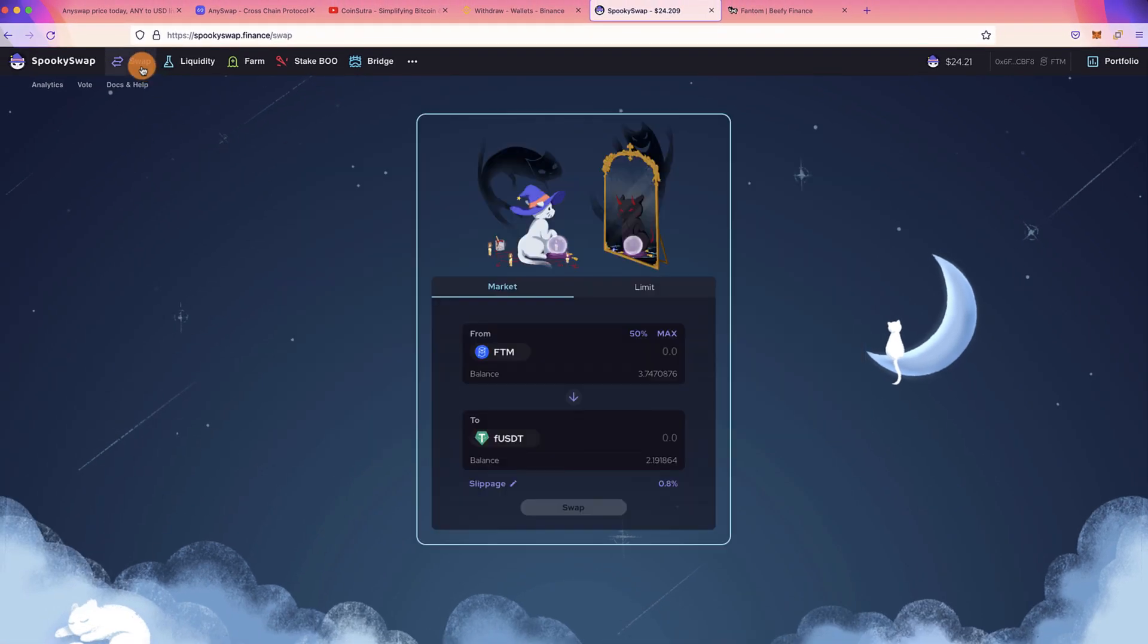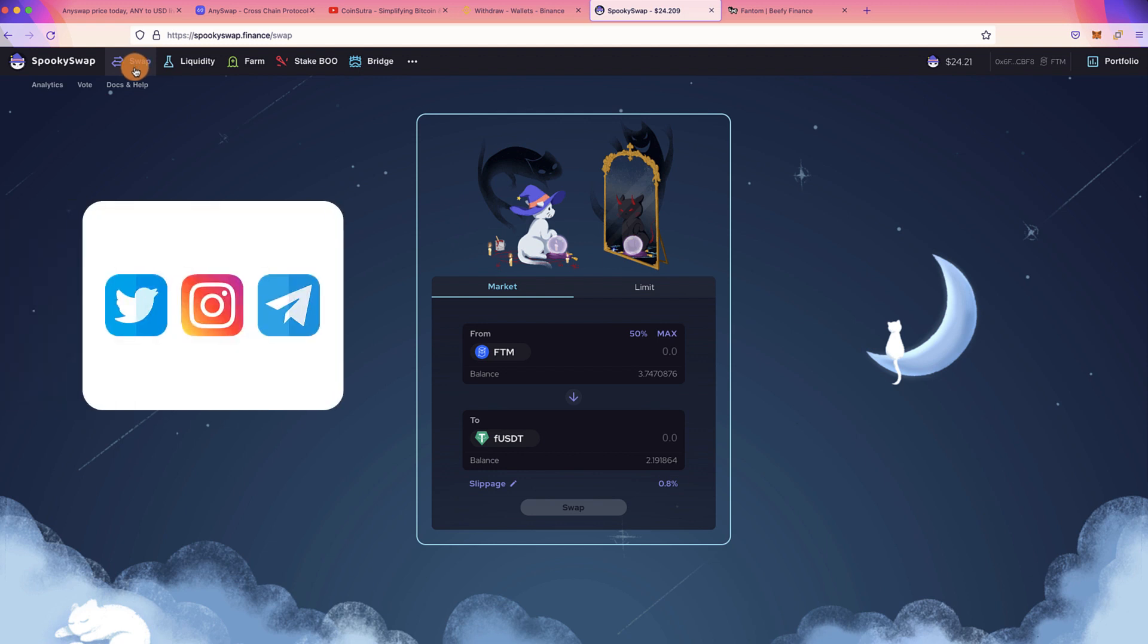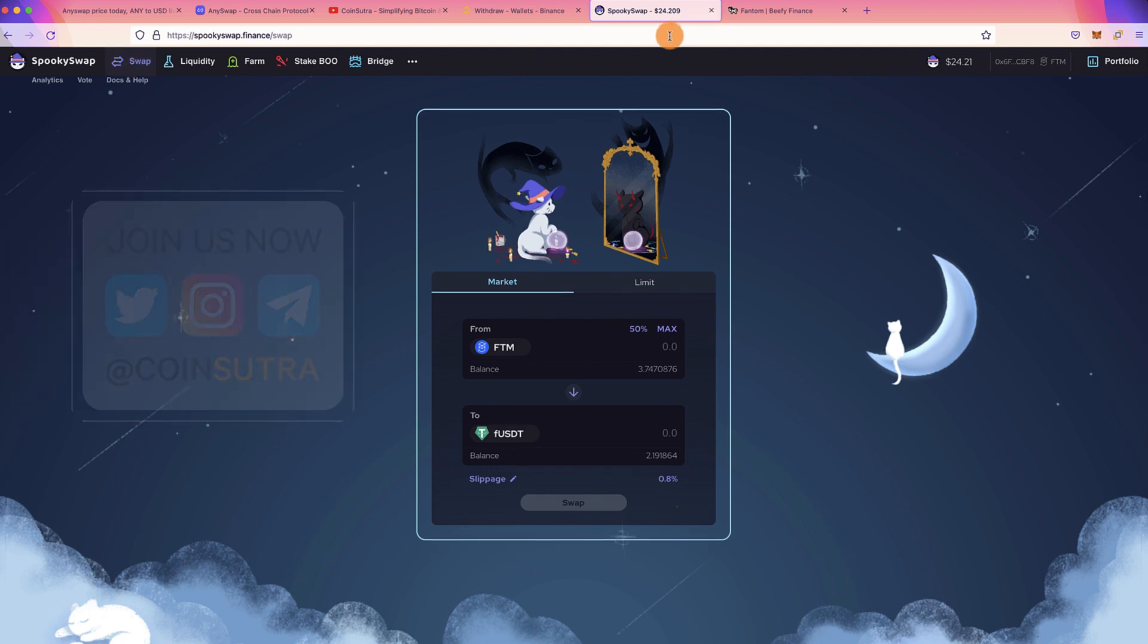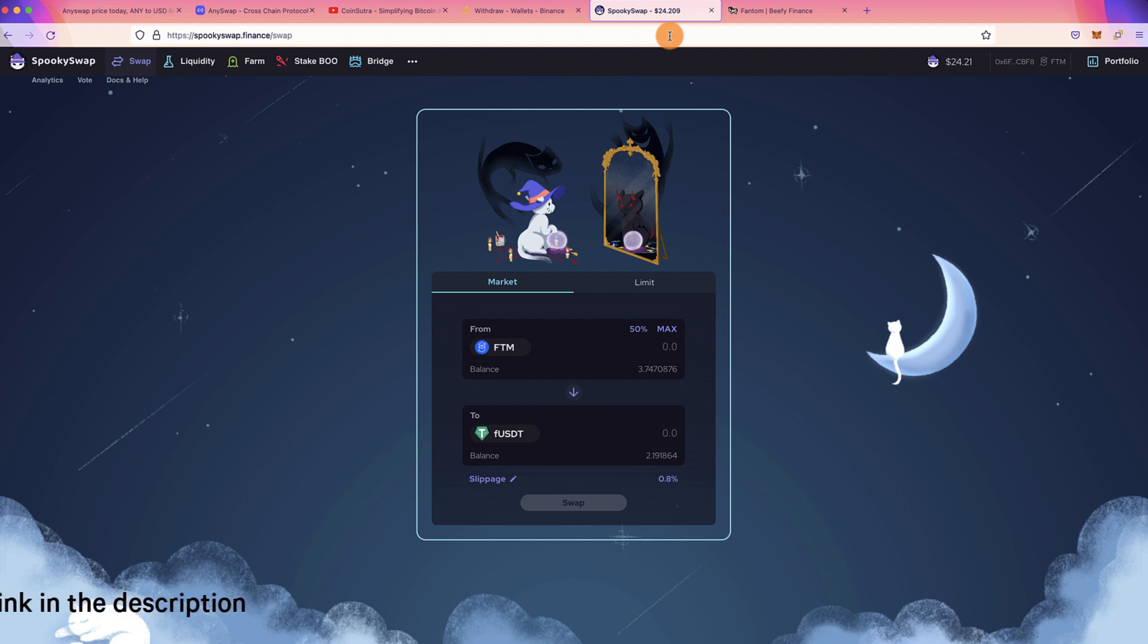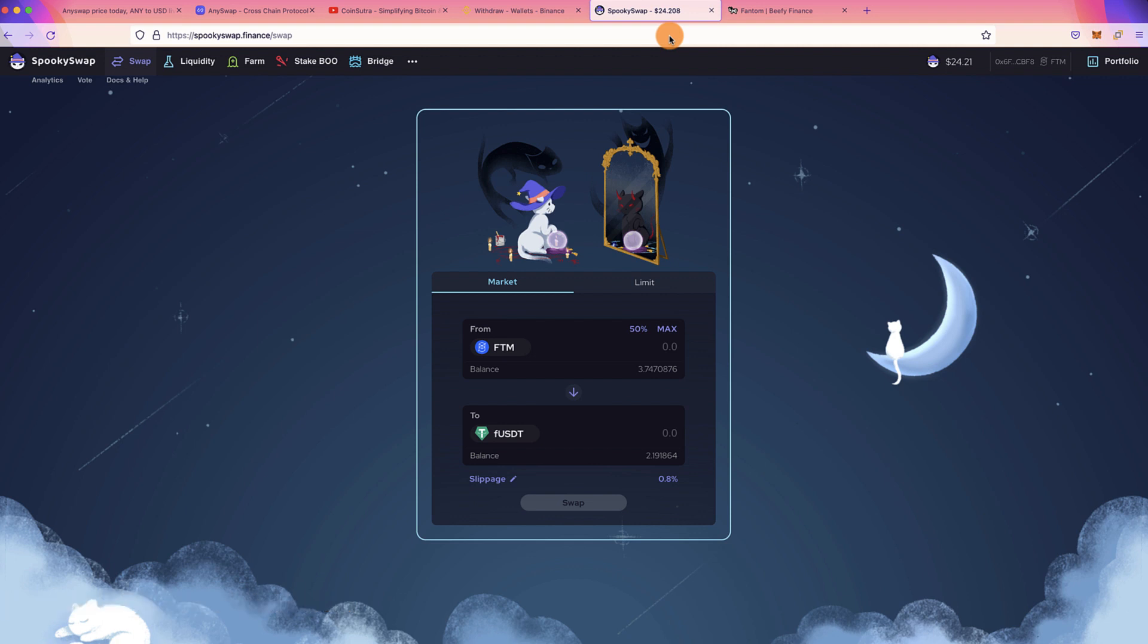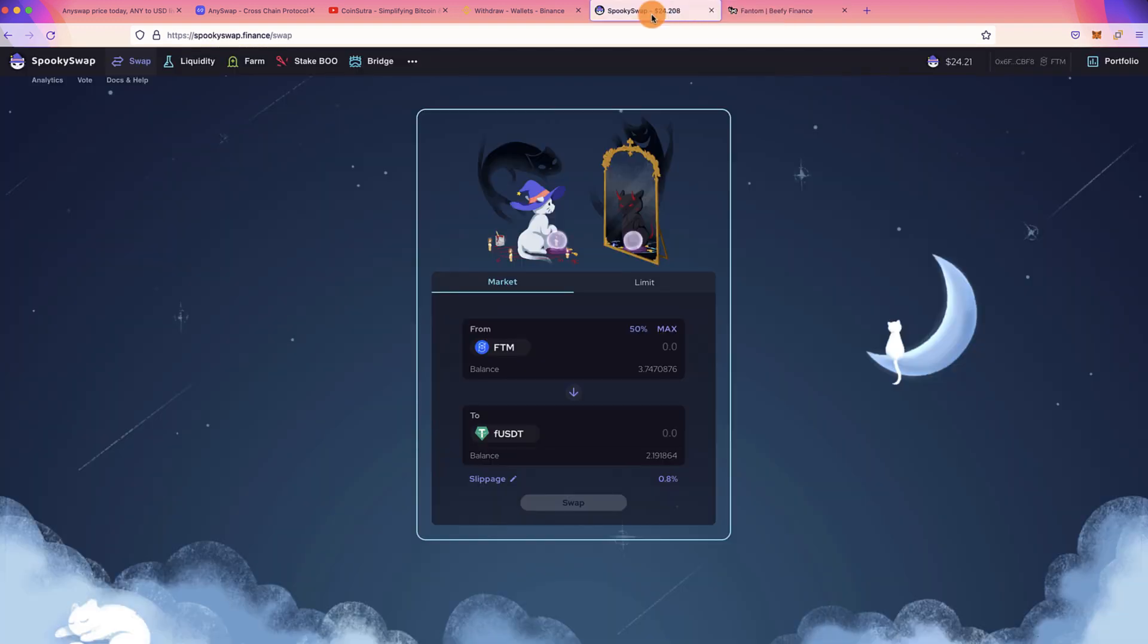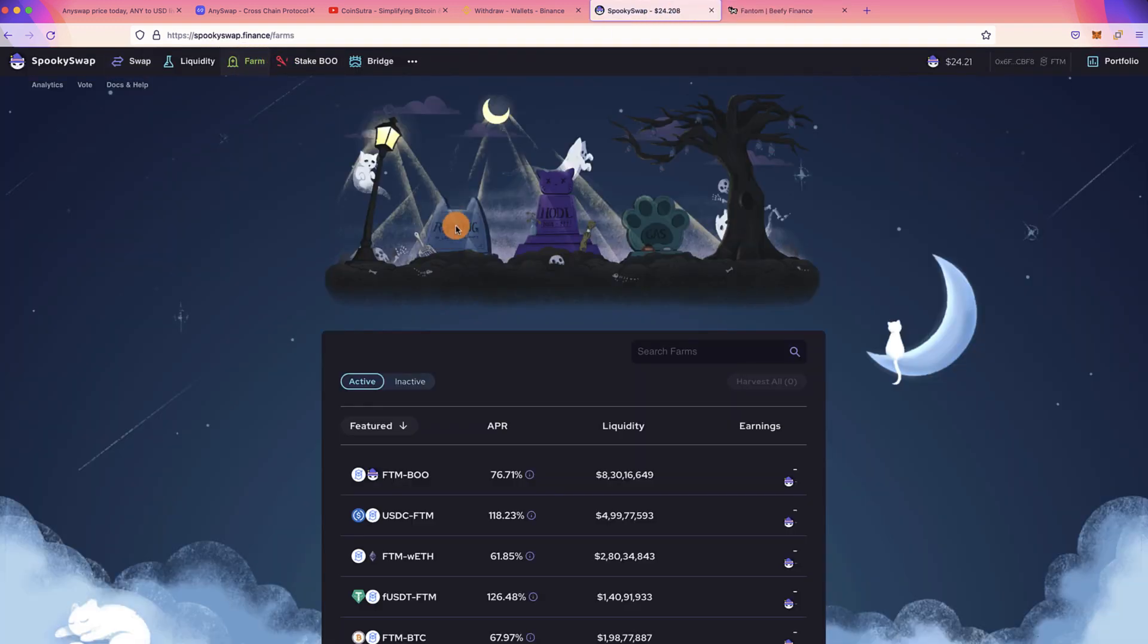That's all about SpookySwap and this is a combination of multiple videos. I highly recommend you to watch my earlier videos in which I've shared how you can migrate BNB tokens from Binance Smart Chain to Fantom and then use this video with a combination of SpookySwap and Beefy to maximize your return.